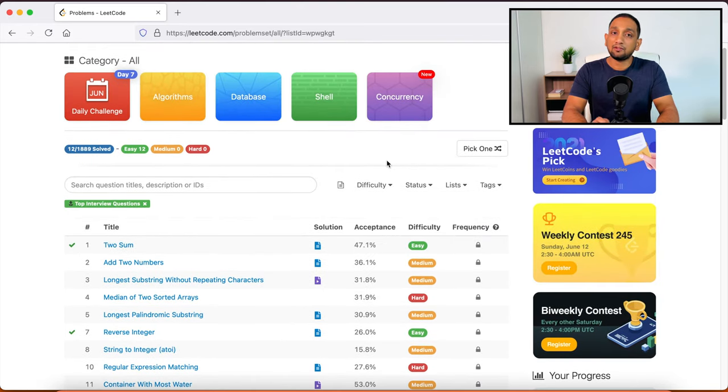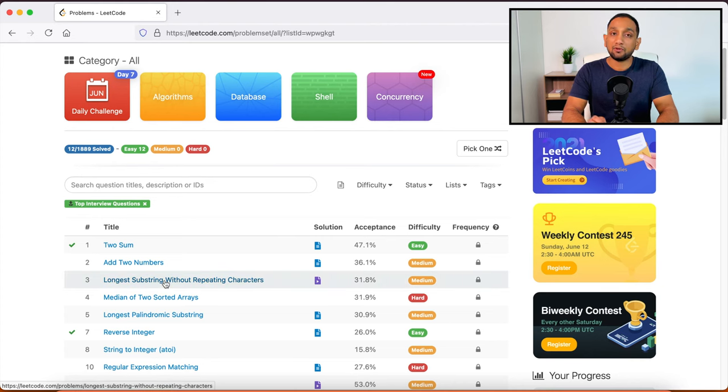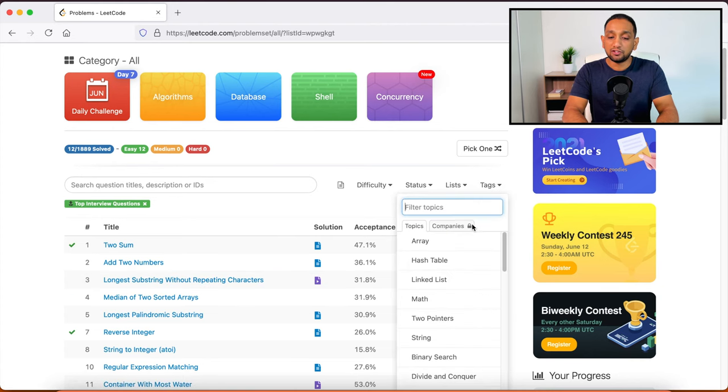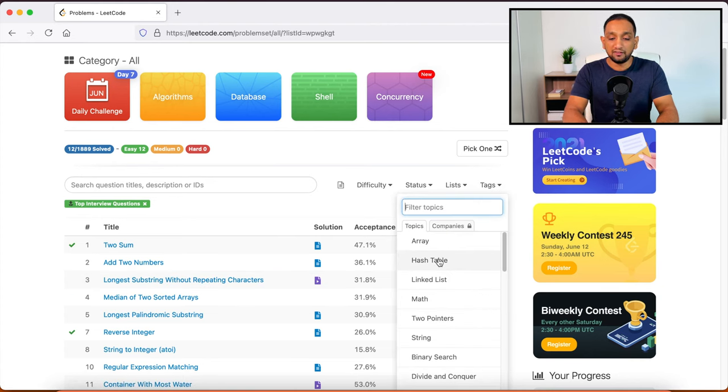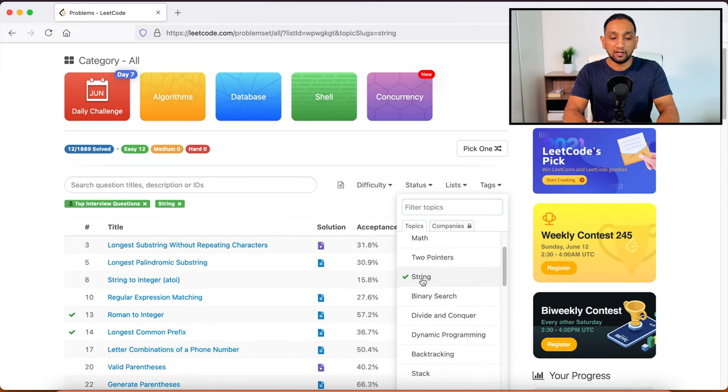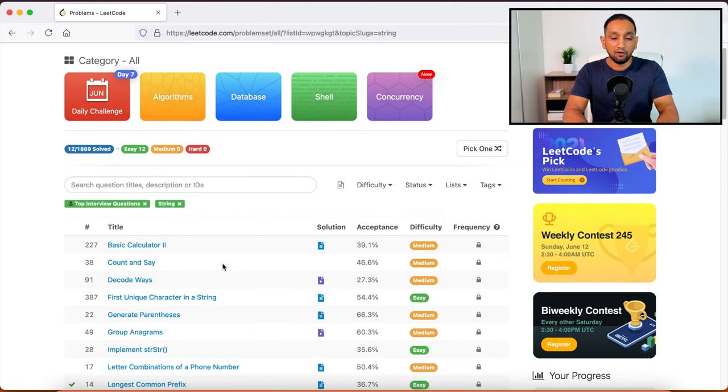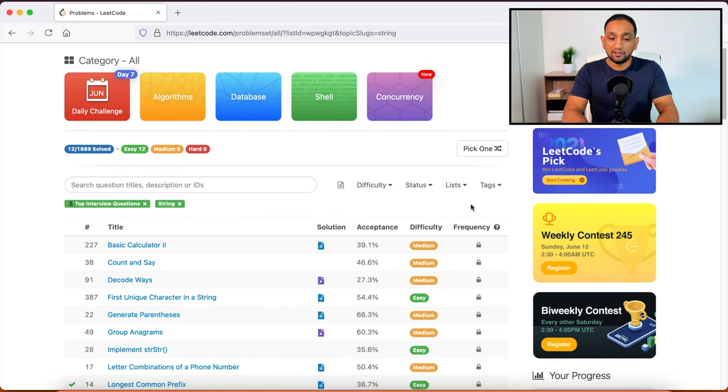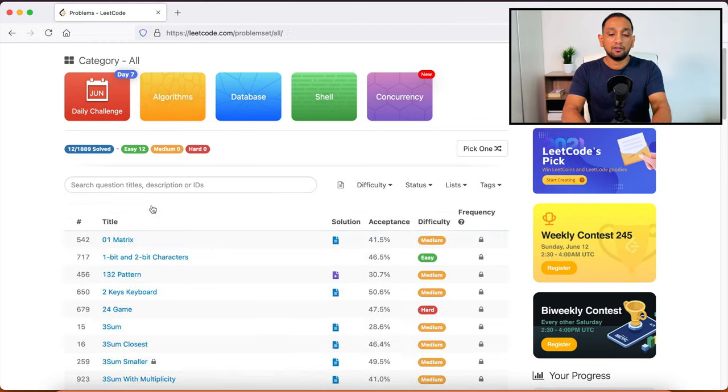So these are the few filters that you can apply to search for the questions that you want. Also, you can search questions based on specific topics. So let's say you are looking for questions related to strings, you can just search for that and all the questions related to strings would show up. So these are the few options when you are trying to search for a problem.